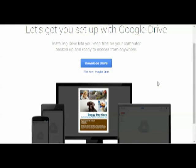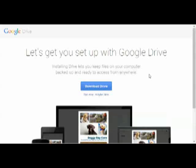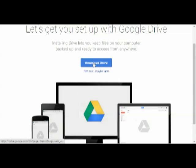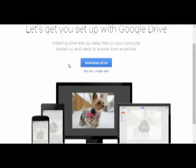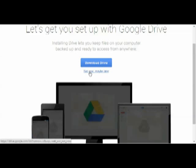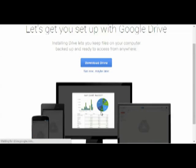And the first time I go in it will take me to this screen and suggest that I download Drive for my PC. And we will do that later but I'm going to skip that for now. So I'm going to click not now, maybe later.